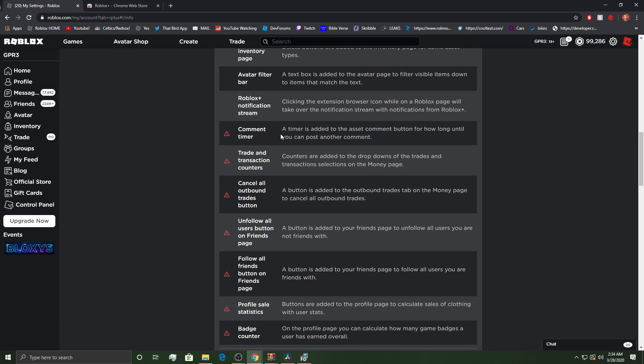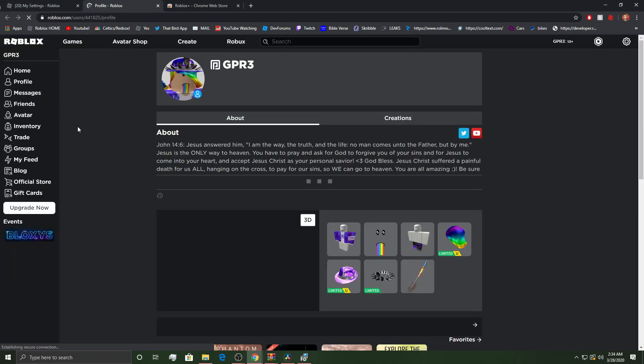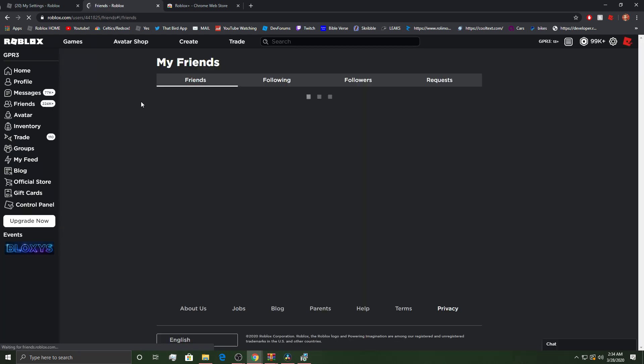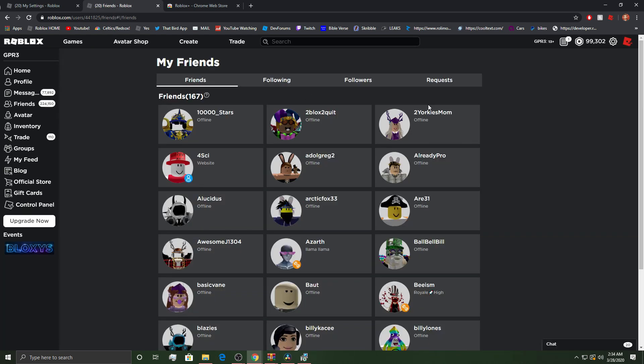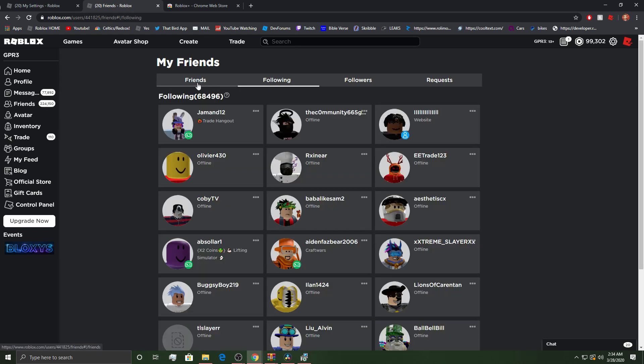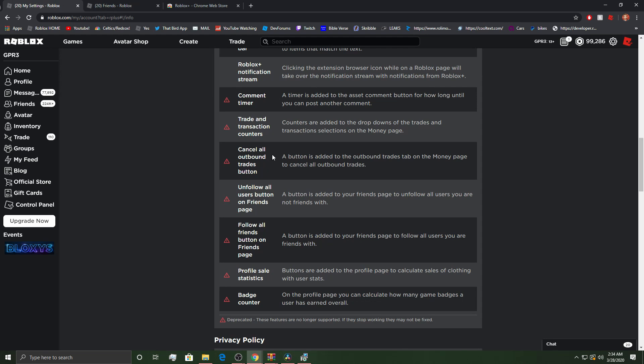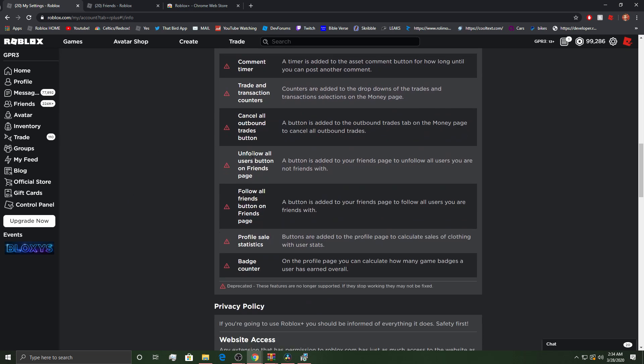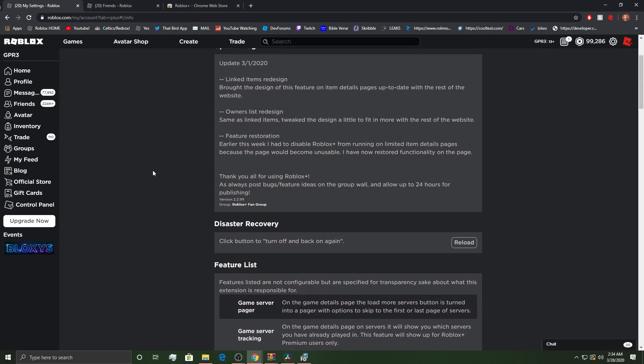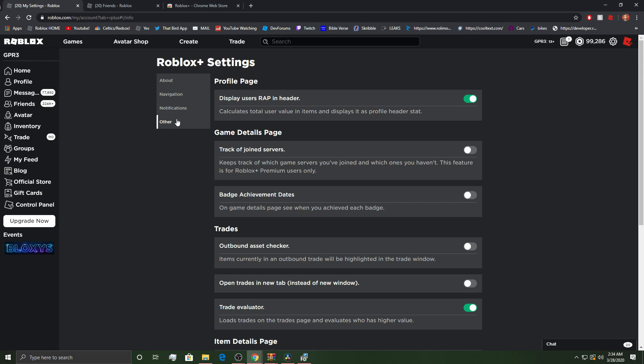And then, there's comment timer. Trade and transactions. Counters. A button is added to the outbound trades. That's the cancel all outbound trades button. Unfollow all users. A button is added to your friends page to unfollow all users. They're not friends with. Is that real? Is that real? I never knew that. Is that real? Why don't I see that? Wait. I'm confused, dude. So, look. Wait, what does this mean? Oh, they're no longer supporter. They stopped working. May not be fixed. Oh, that's what it was. I actually wish that that was still there. You can change a scale and a badge counter. So, those are all gone. They may not be coming back. It's hard to say. It's hard to say.